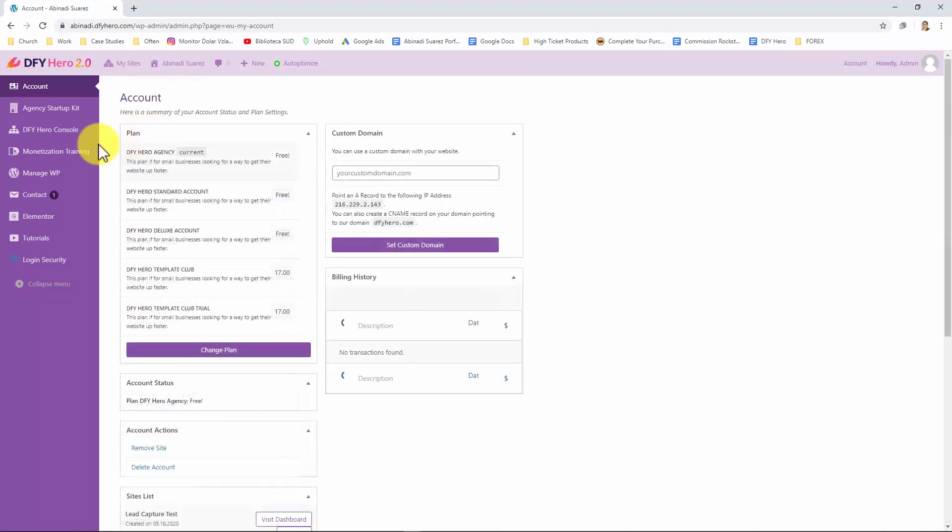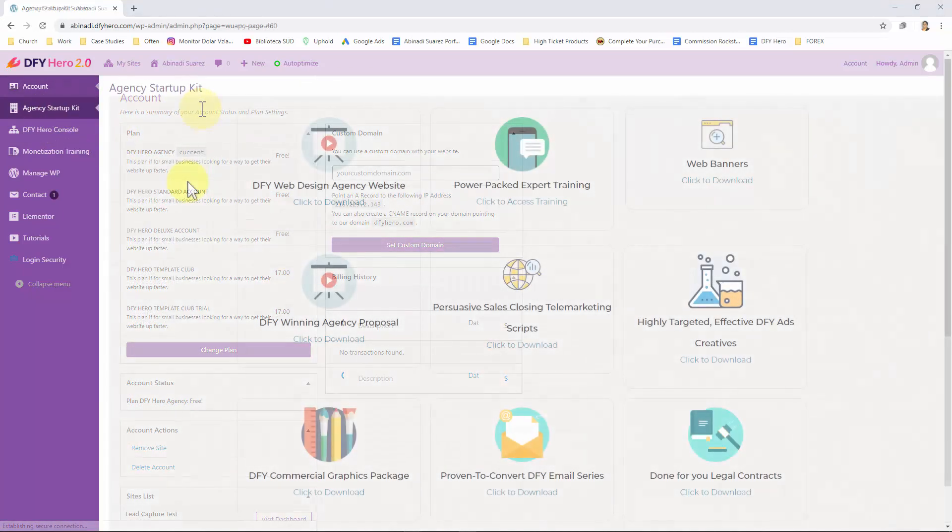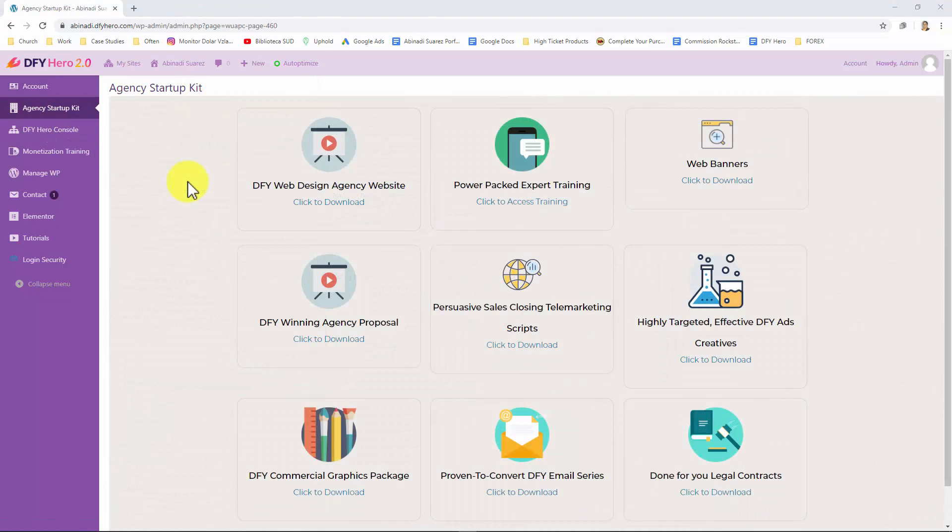Let's now click on the agency startup kit tab. If you purchased this, in here you'll find everything you need to set up your own web design agency to sell websites created with DFY Hero, including assets such as done for you web design agency website, trainings, web banners, a done for you agency proposal, sales closing scripts, done for you ad creatives, a commercial graphics package, done for you email series and done for you legal contracts.